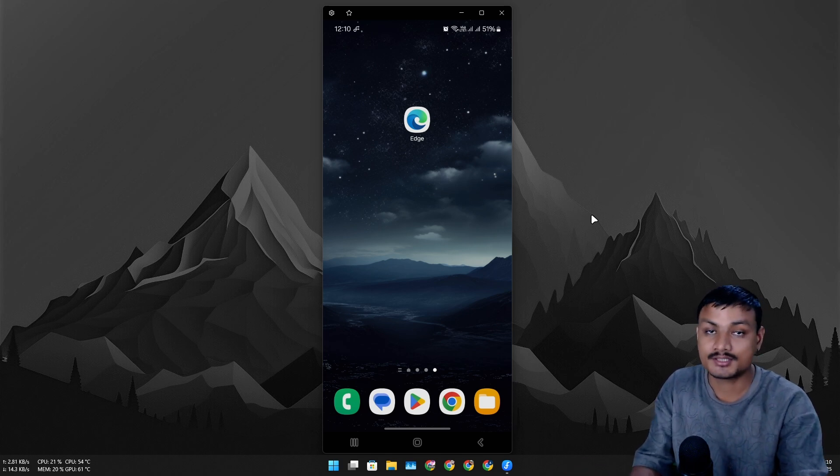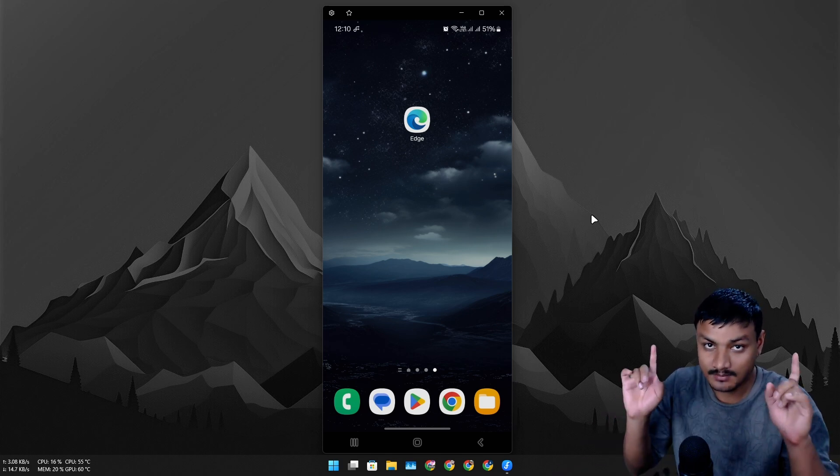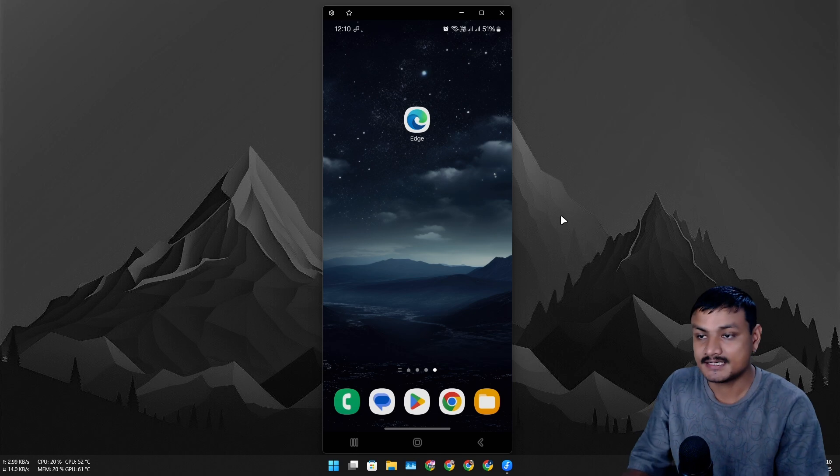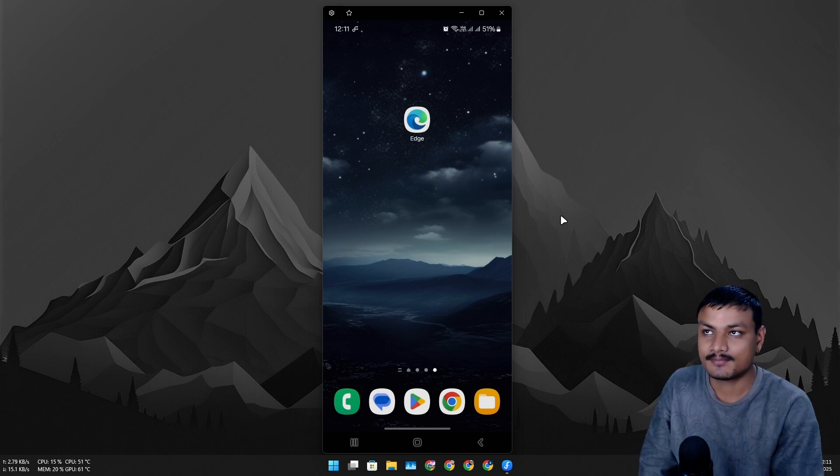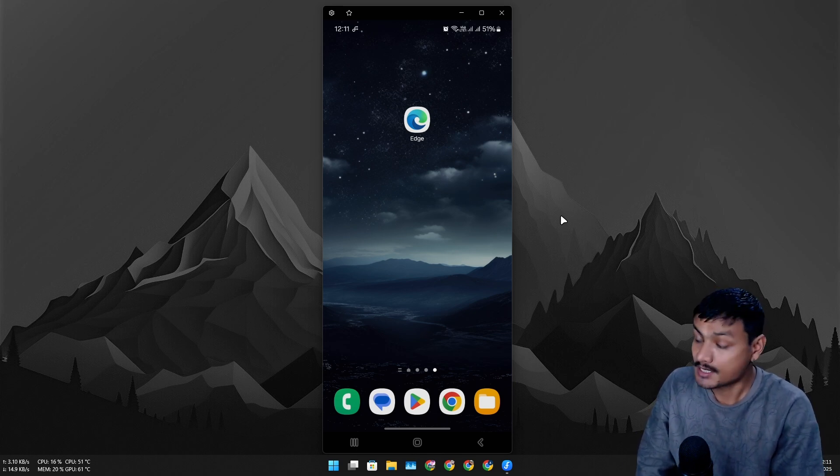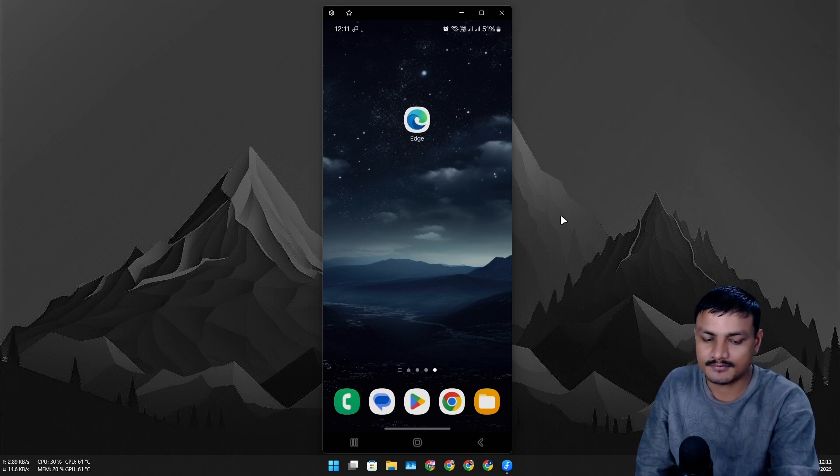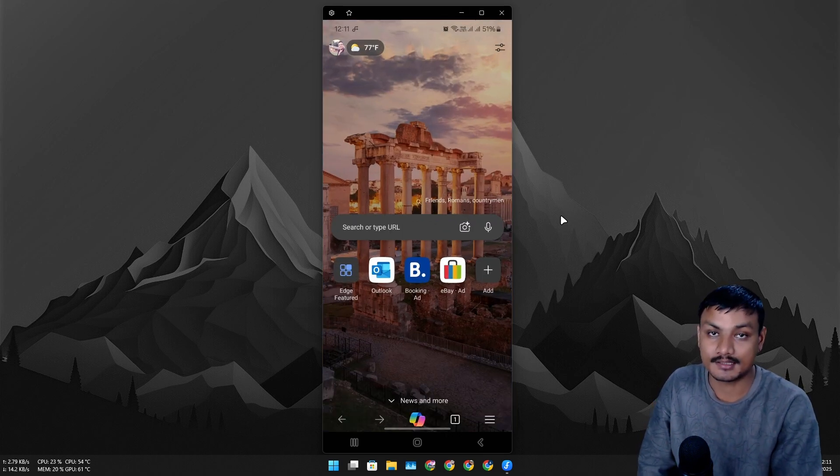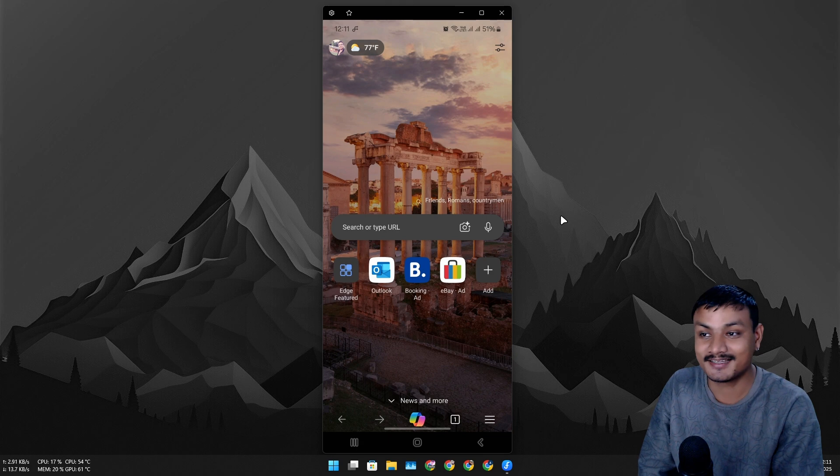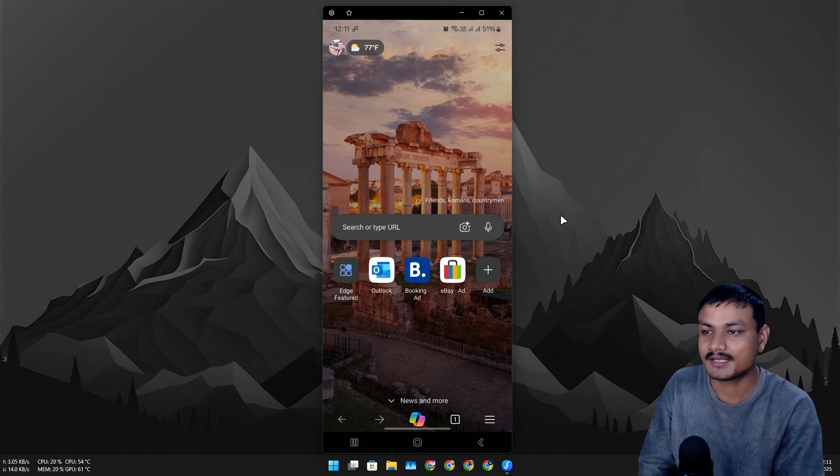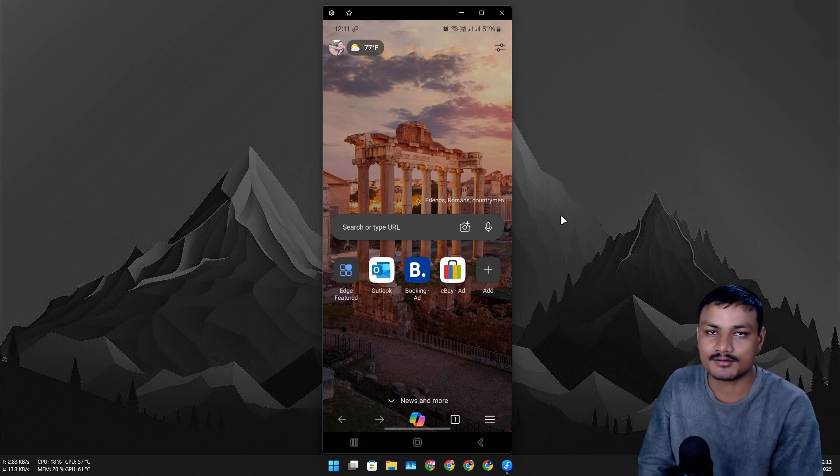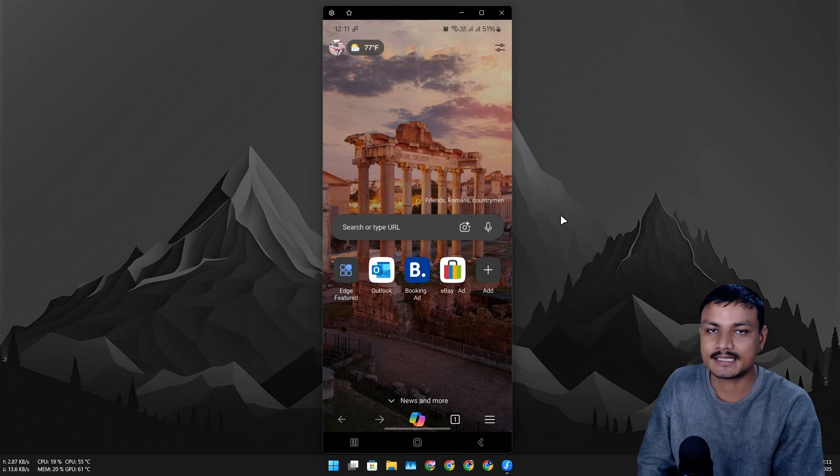makes it a better choice than Google Chrome on mobile phones. It now supports extensions. If you download the latest version of Microsoft Edge, which I never did until today—this is the first time I'm trying out Microsoft Edge on my phone because I've been using Google Chrome and I think